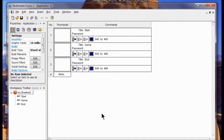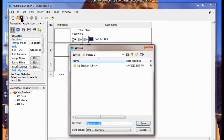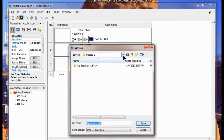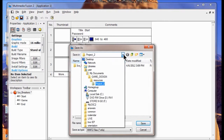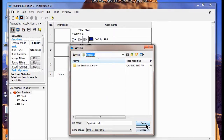You see I've got an underscore on there. That's because in programming you don't use spaces in words. So I'm going to save this — I click my Save button. I find Project 2 in my Game Design Library under Resources, and I just click Save.